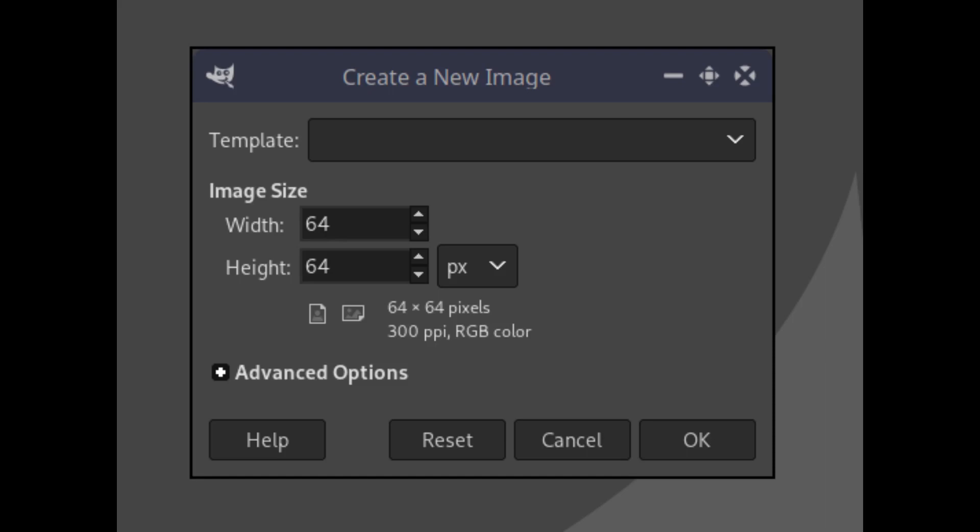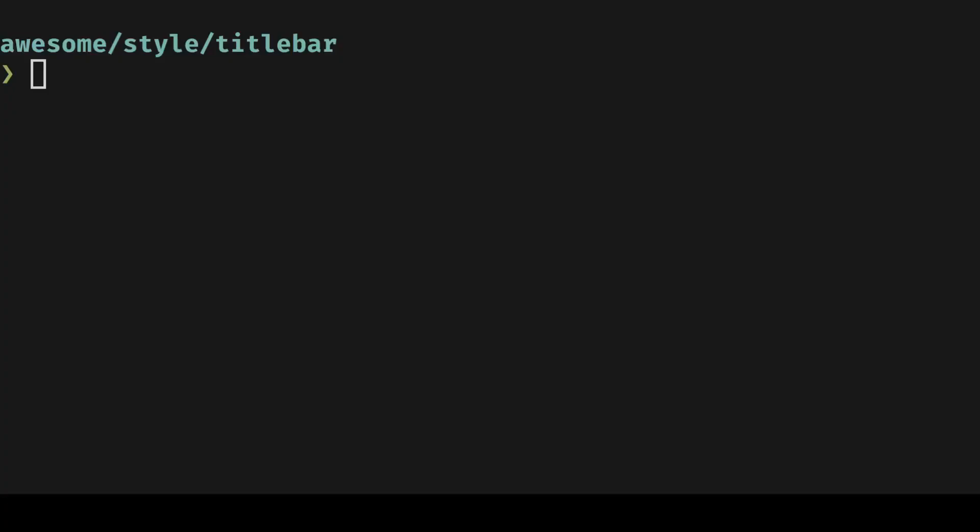Use GIMP to create three new buttons, name them accordingly so that they can be picked up by our rc file.